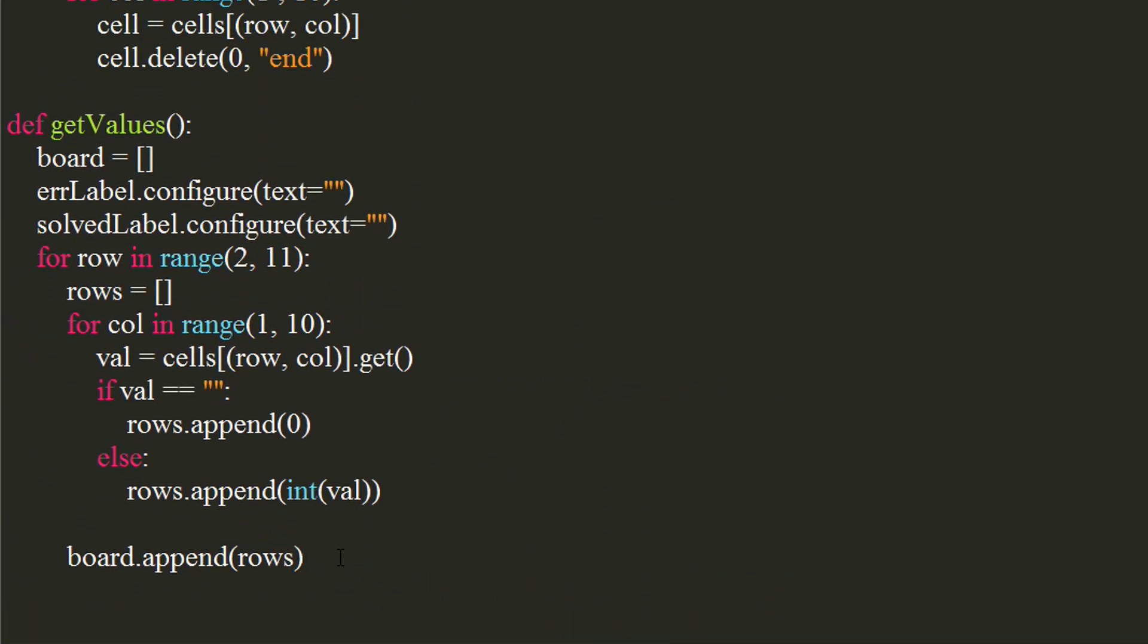Now, call the update value function at the end of get values function, and pass the board matrix to it.